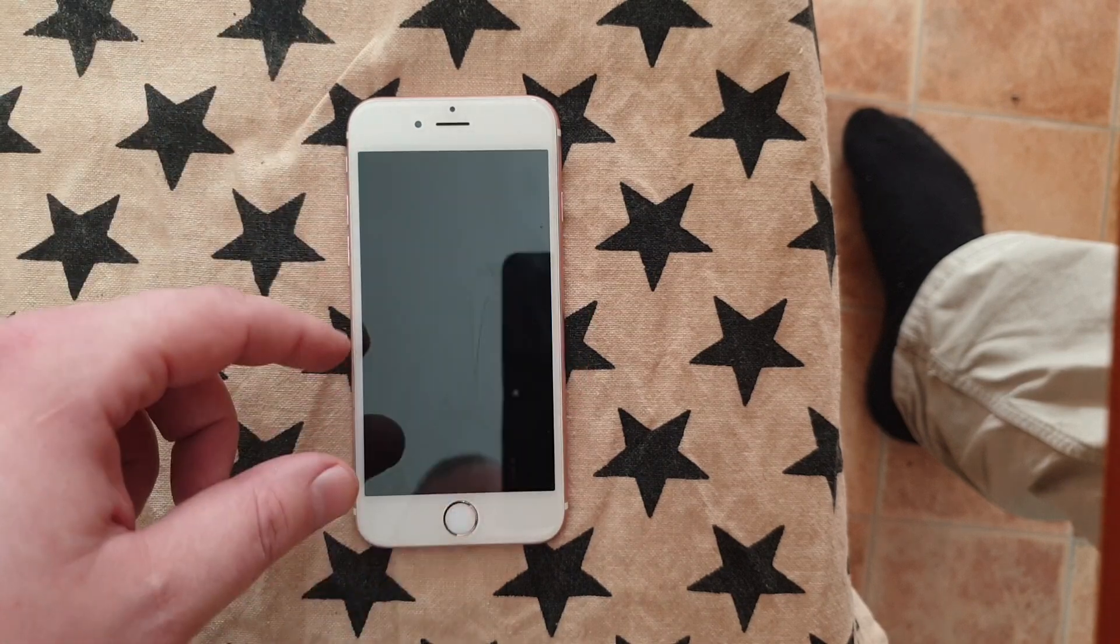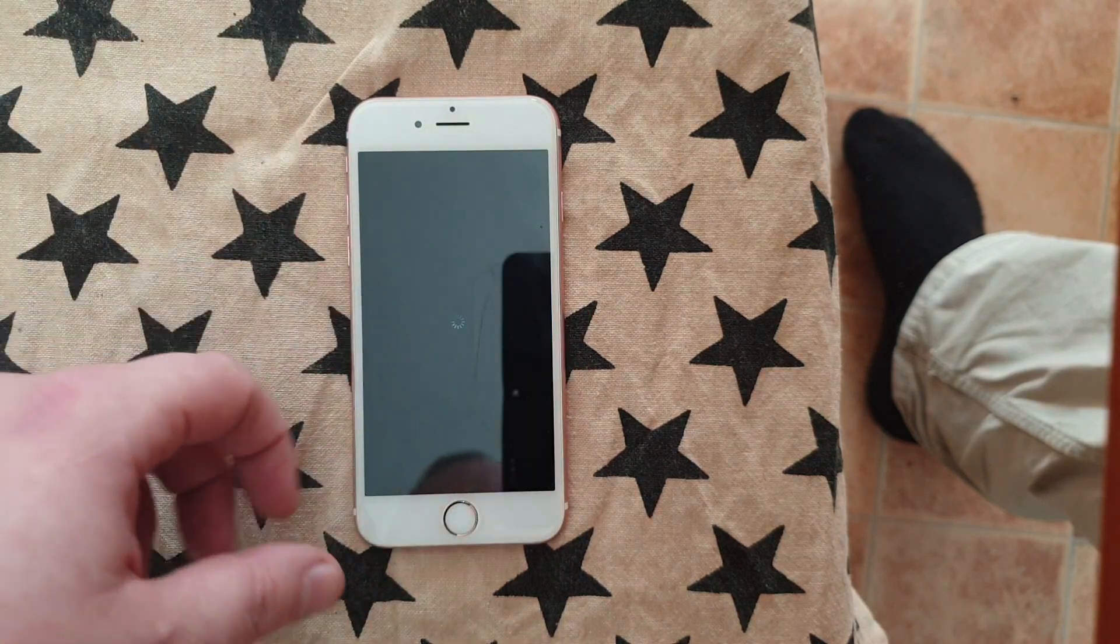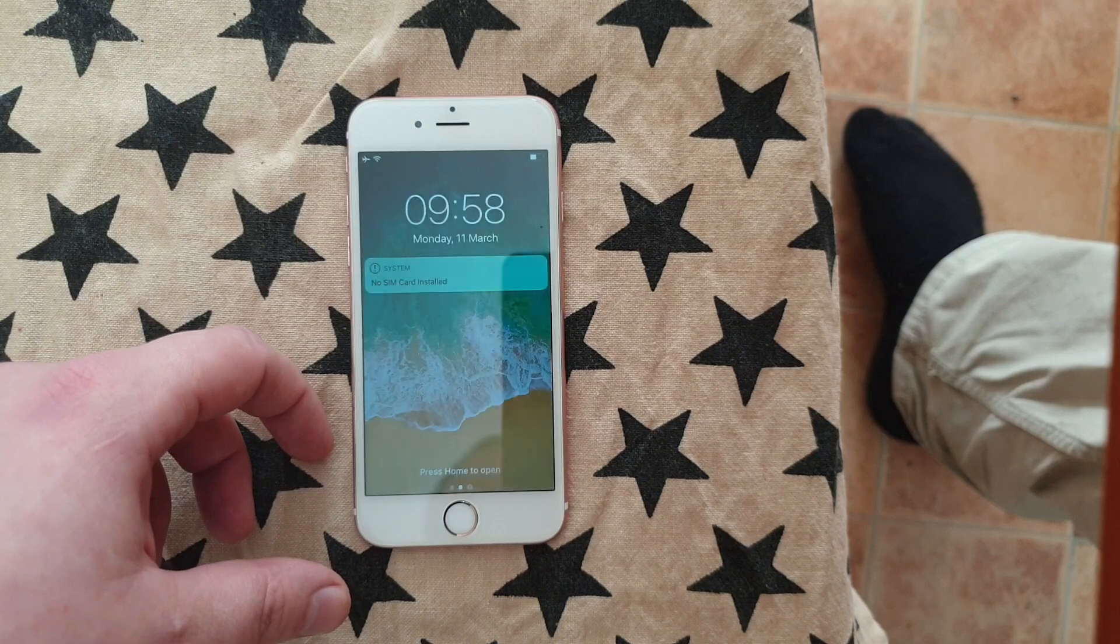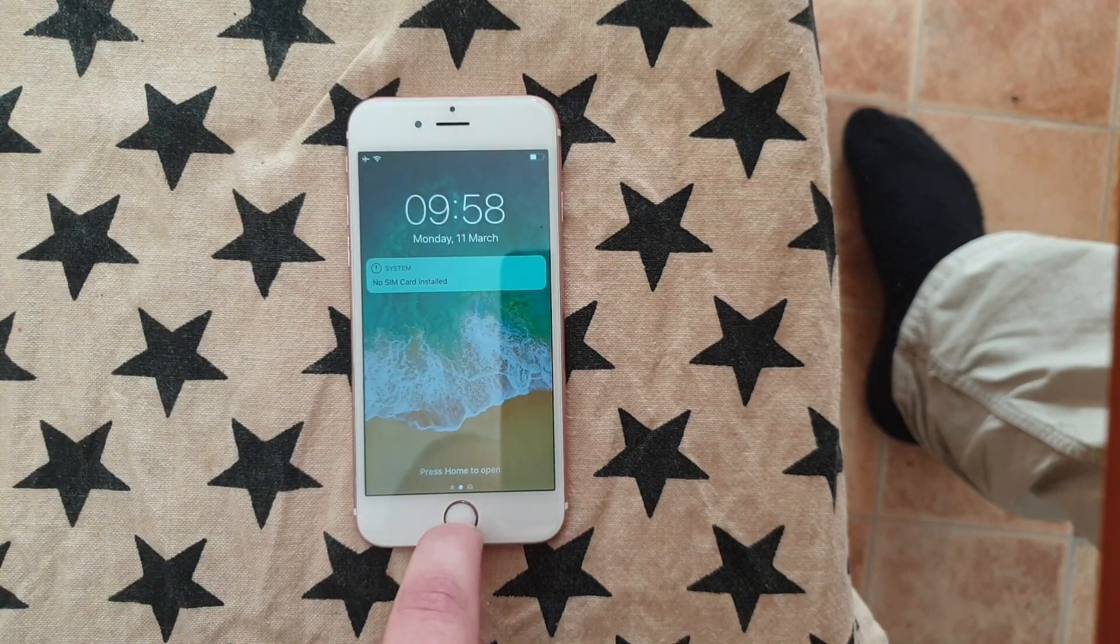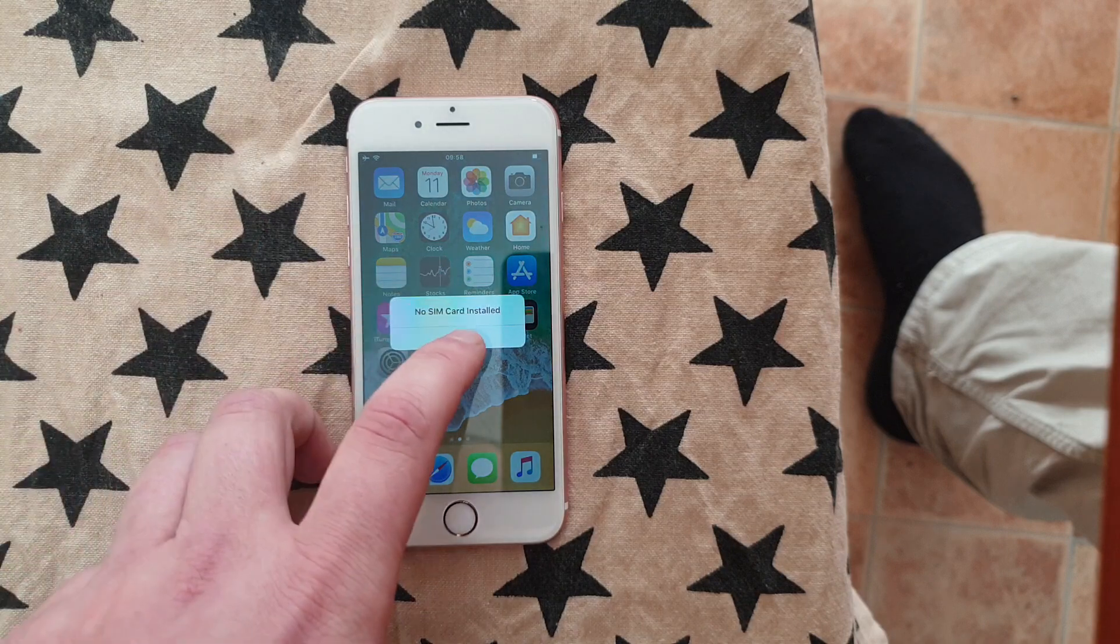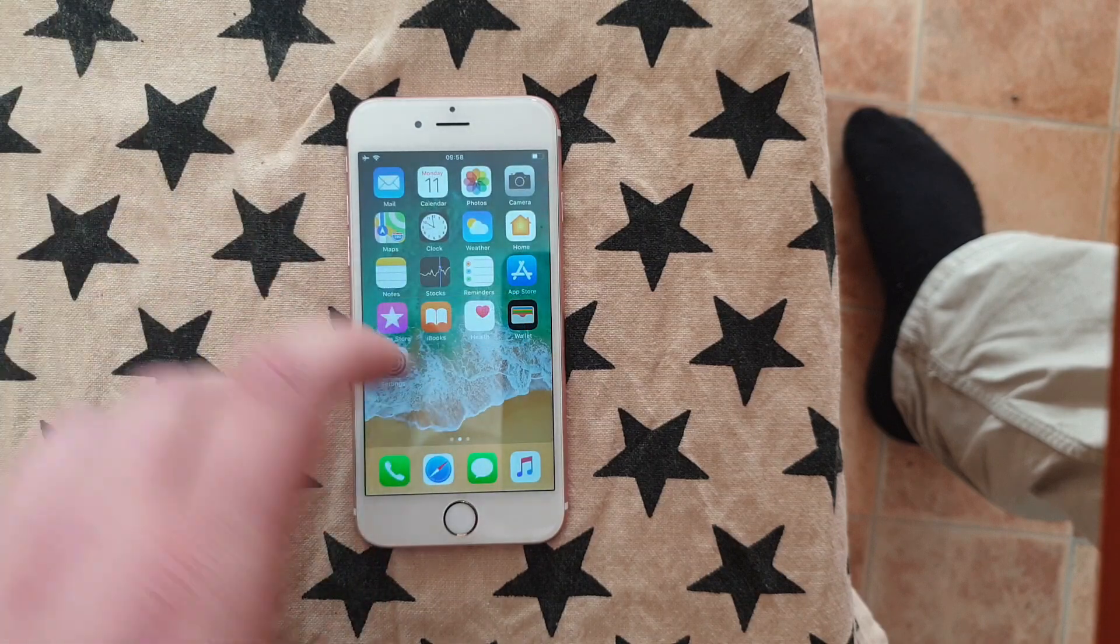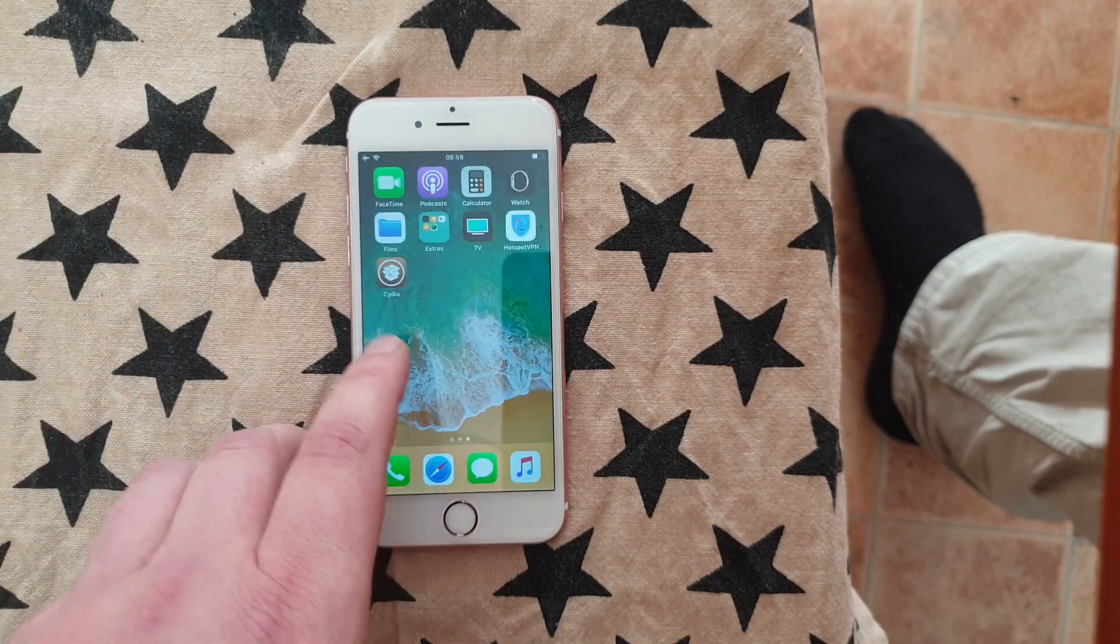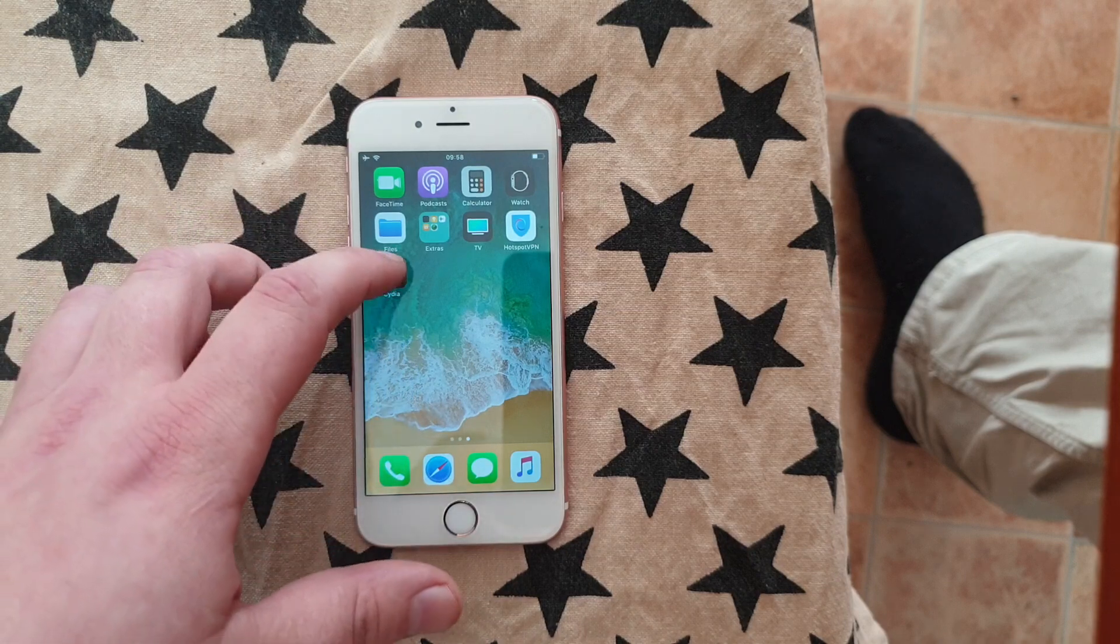And that's the respring I was looking for—it's a sign that the device has been jailbroken and Cydia has been installed. And there it is.